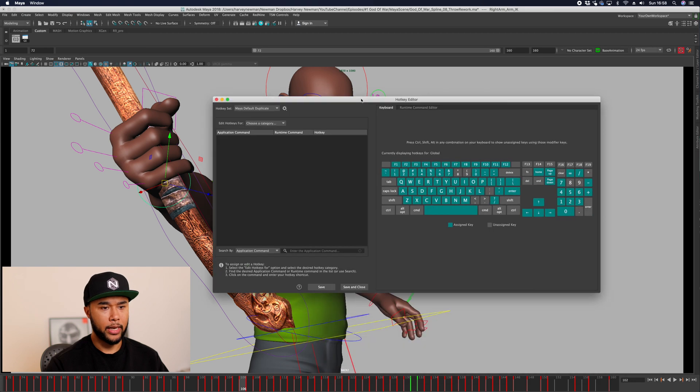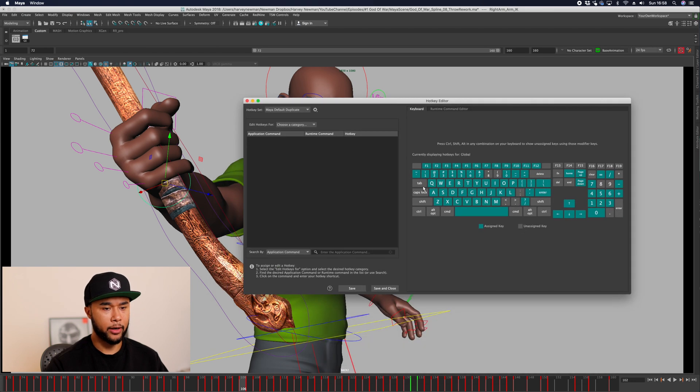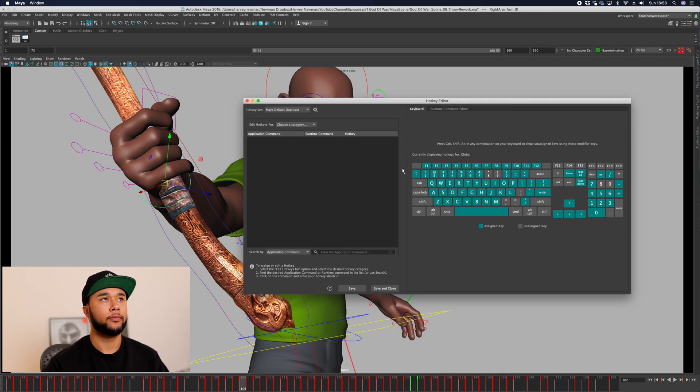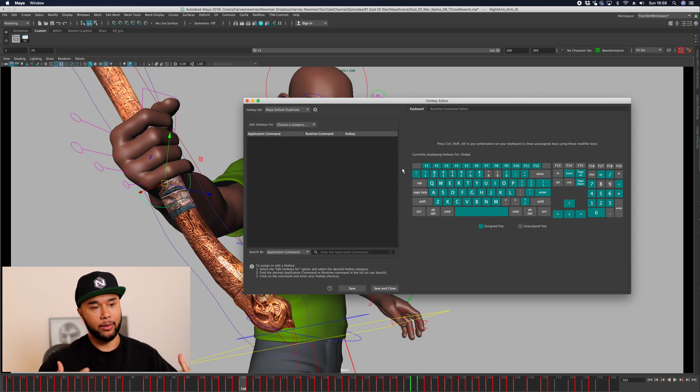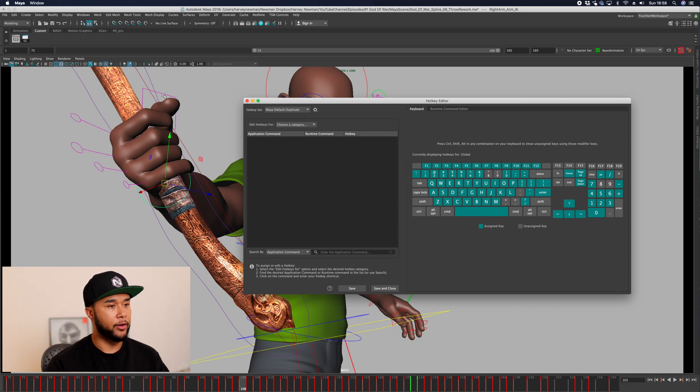I have here the hotkey editor. Going back to that idea of what do you do the most as an animator, when you go to your graph editor, let me just open my graph editor real quick.